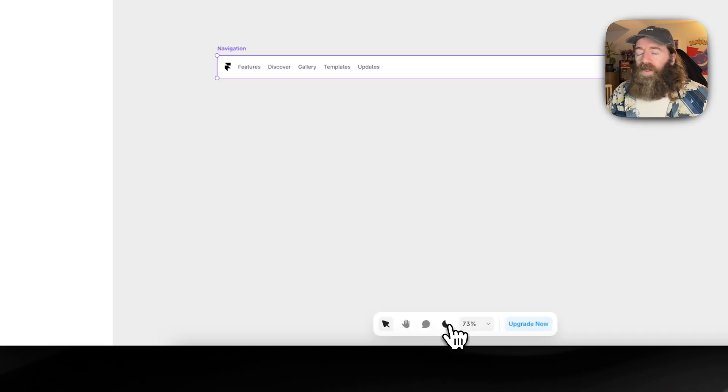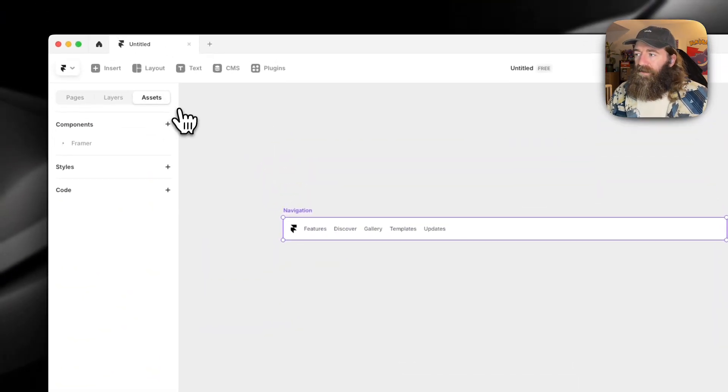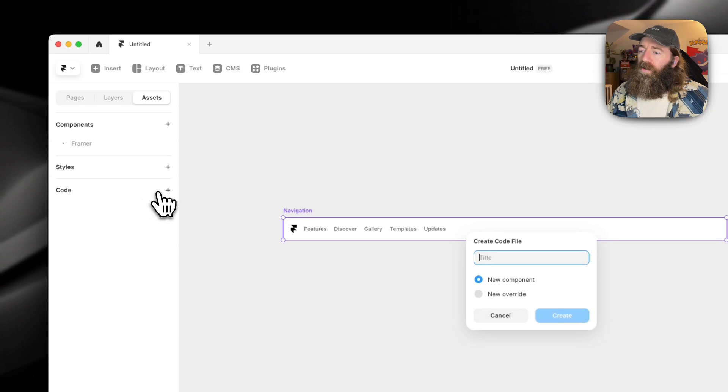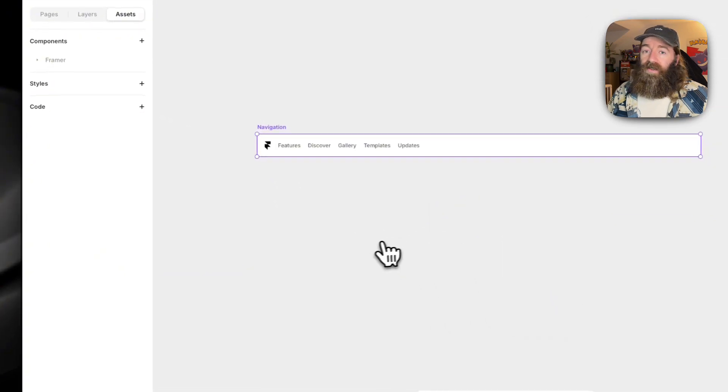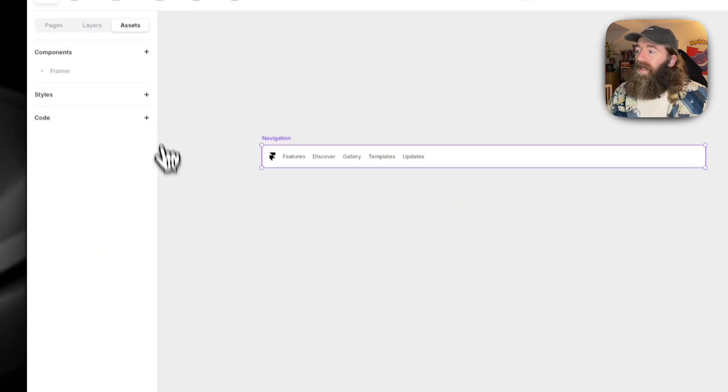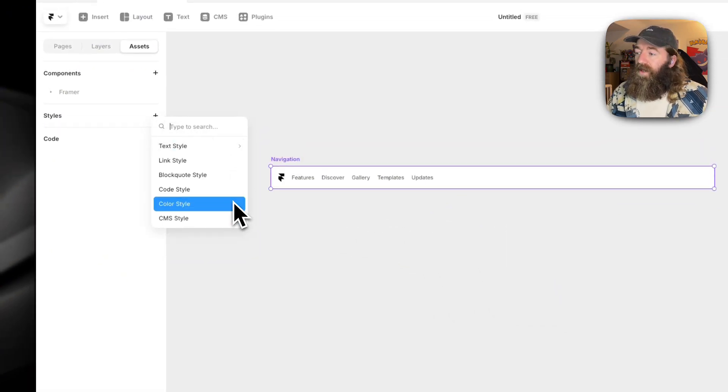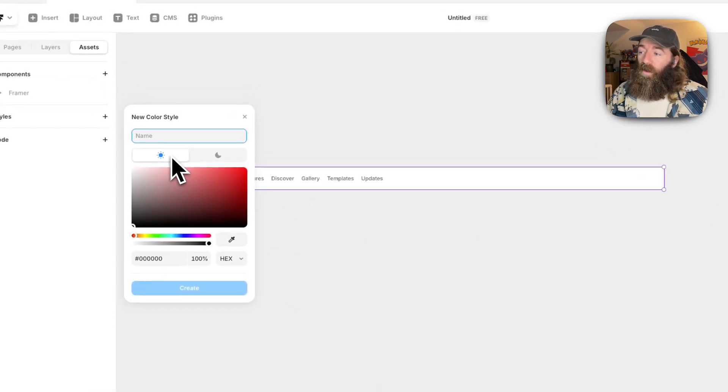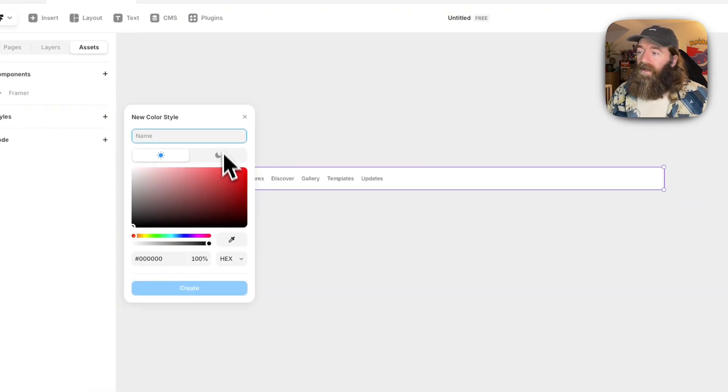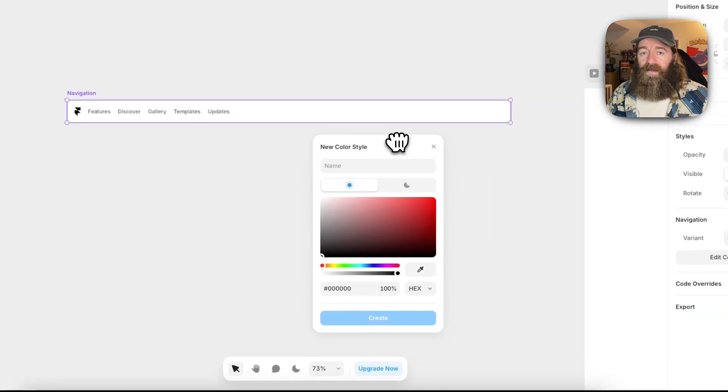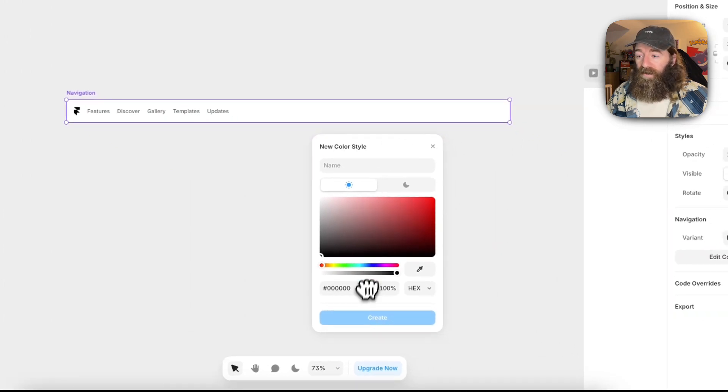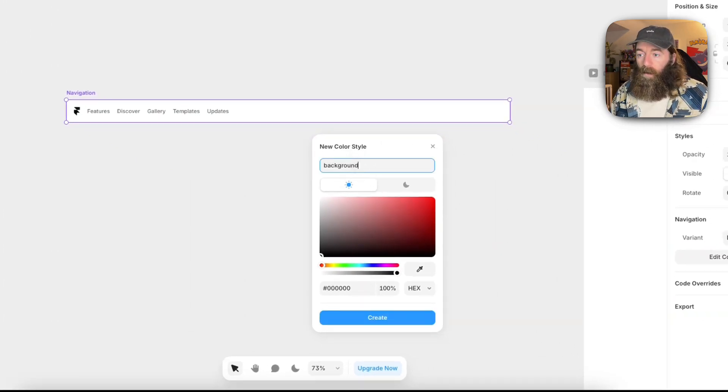So the way to achieve this, if you go to assets, what you can do now in later versions of Framer is in styles, you can add a color style. This will give you an option for light and dark mode. So let's create one for the navigation background first and we'll call it simply background.